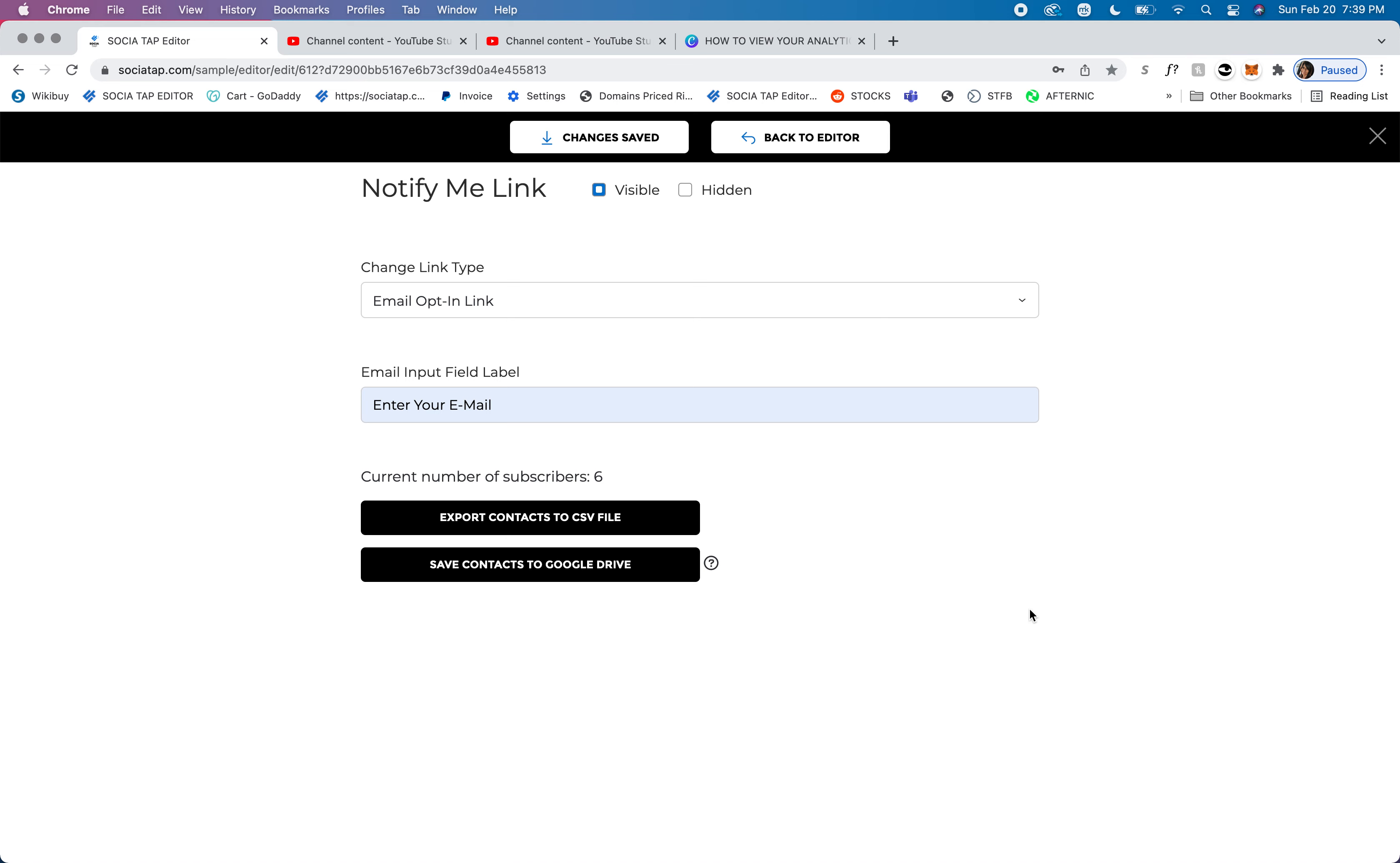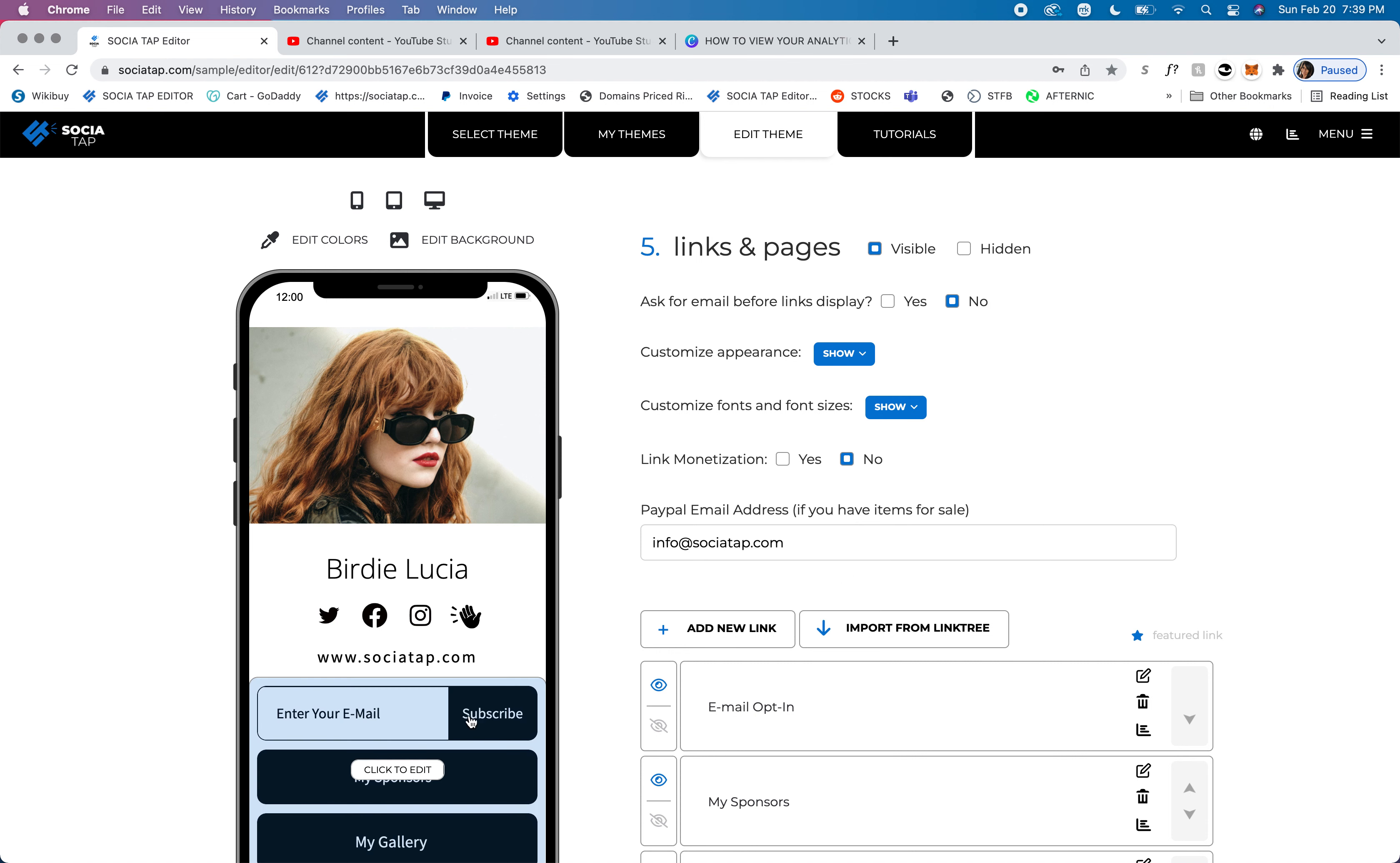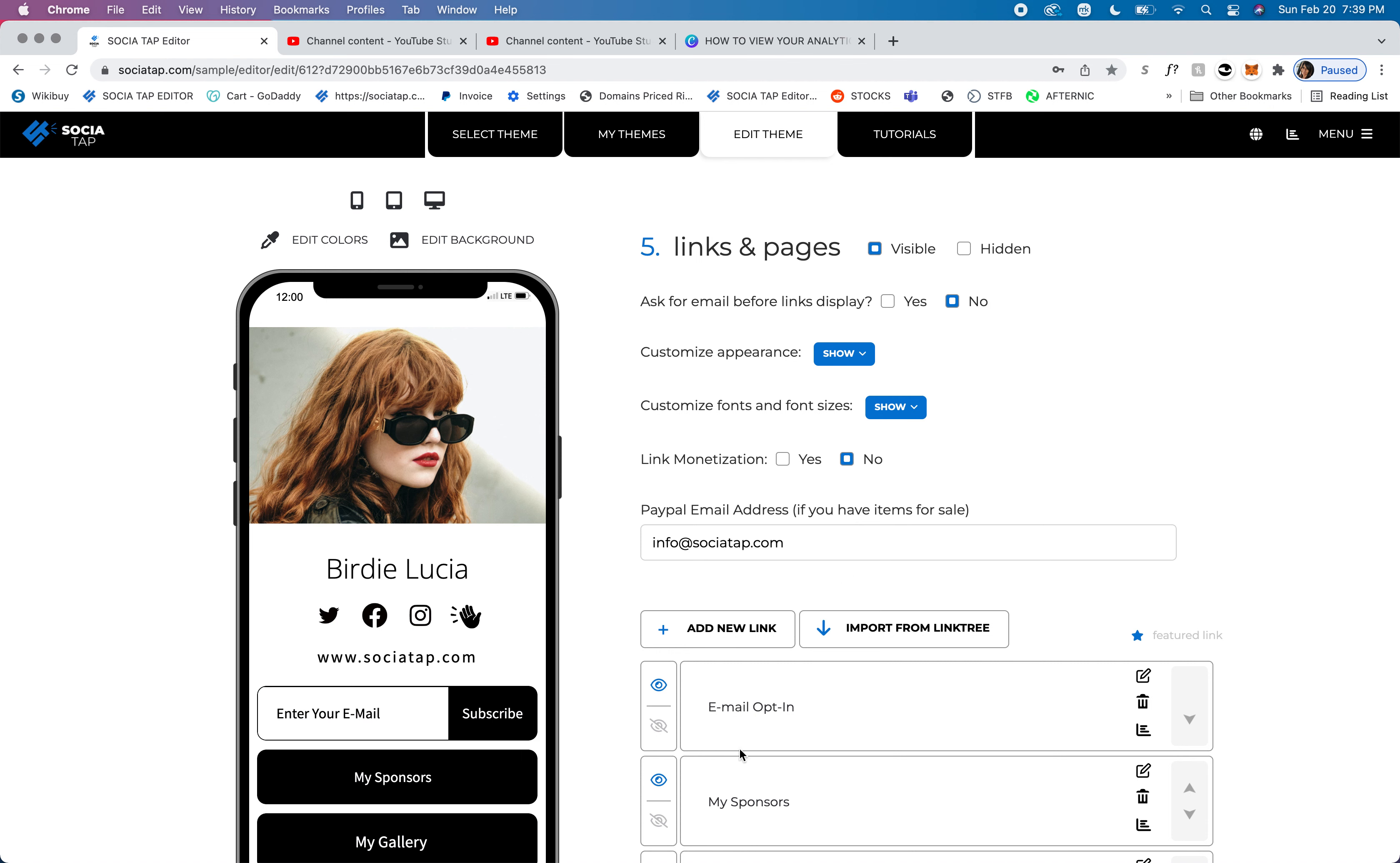I highly recommend that you add this to your Sociate tab. Then we're going to go back to the editor, and we can see the button right here.